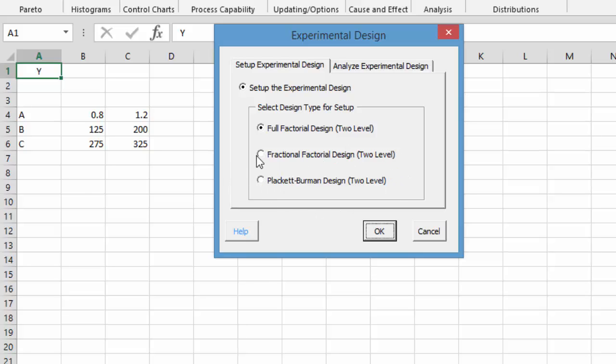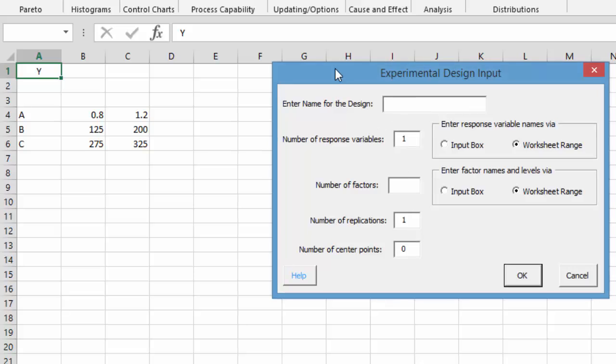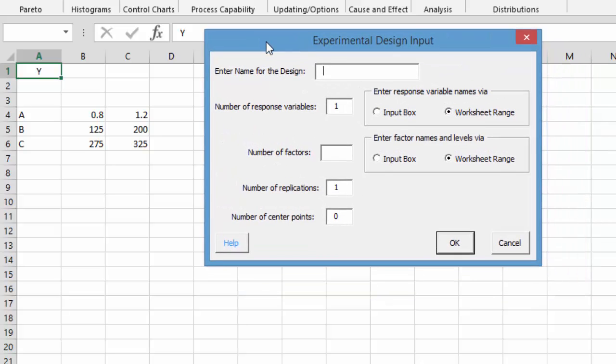They're all two level designs. These two are screening designs. We're going to do a full factorial design in this case. So we're going to select OK and it comes up and asks you for the name of the design. We're just going to call it DOE Example.